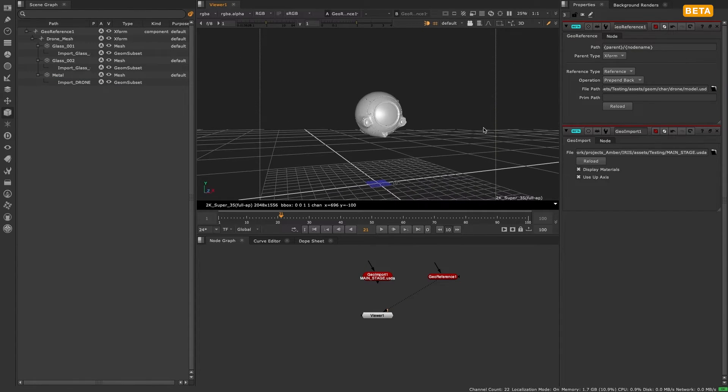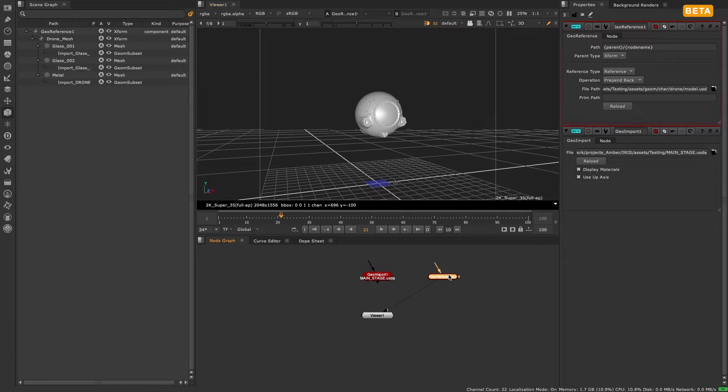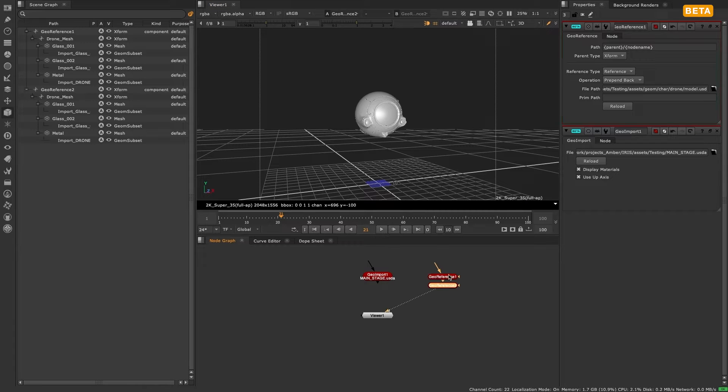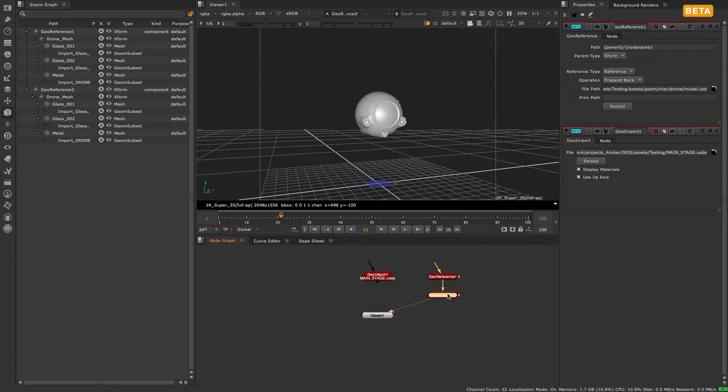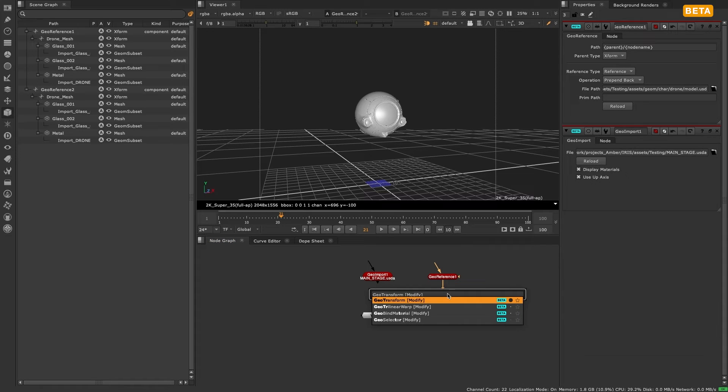You could only import a file once using geo import because the second import would just override the first due to the paths being the same each time.